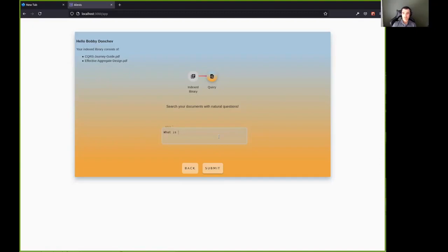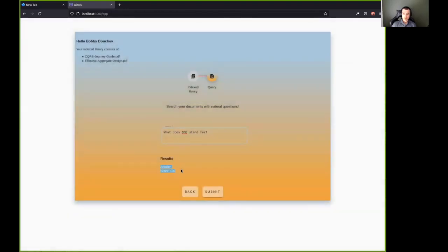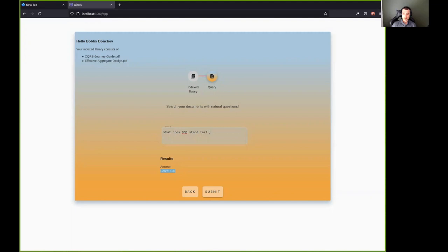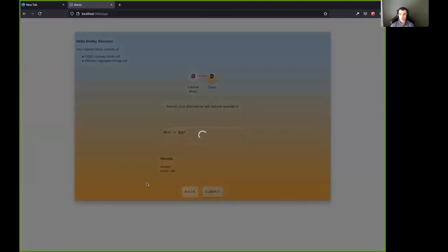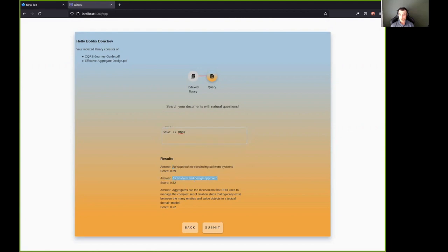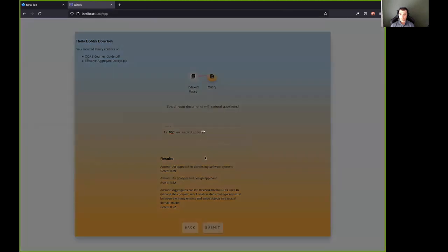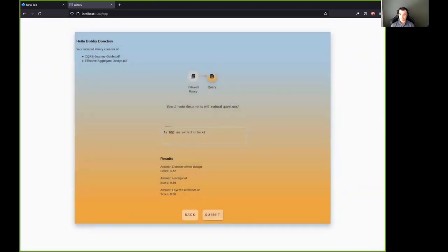What is DDD or what does DDD stand for? And let's see if it can answer the question. No, it cannot. And when it cannot answer the query, you will receive a null answer with a high score. So let's refresh that. Maybe it is able to find the answer. What is DDD question mark? And let's see if it can find an answer, should be answerable. An approach to developing software systems. Yeah. Sounds about right. Let me just ask. Layered architecture. Yeah.